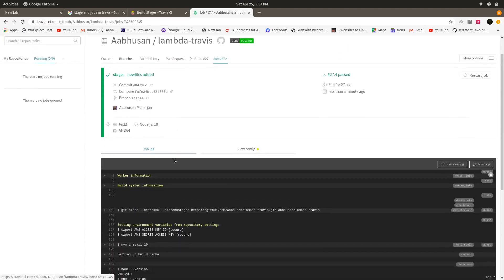This is how build stages can be implemented in Travis CI. I hope you got some idea of build stages in Travis CI. Thank you for watching this video. Don't forget to like and subscribe to my channel — it motivates me to make more videos like this in the future. Stay tuned, and have a nice day.